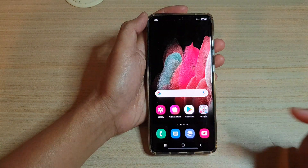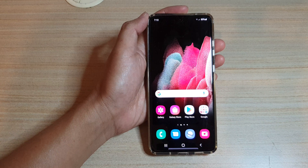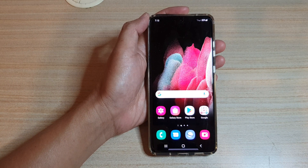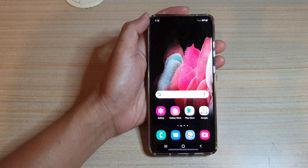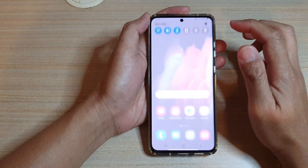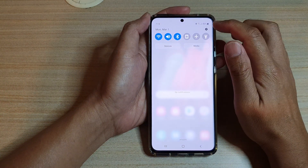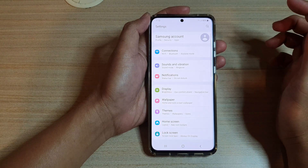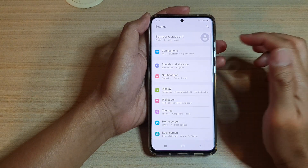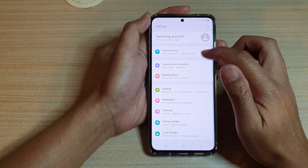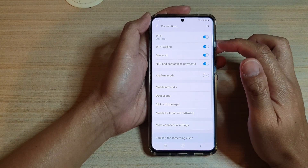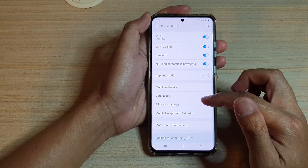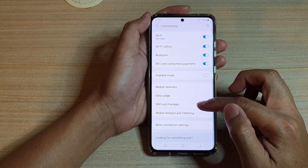First, tap on the home key to go back to your home screen. Then swipe down at the top and tap on the settings icon. In here, tap on connections, then go down and tap on SIM card manager.